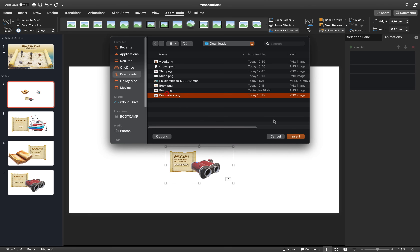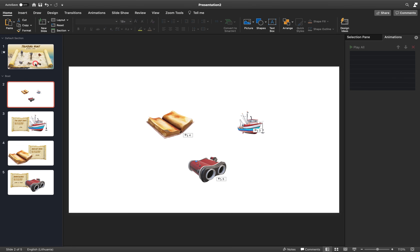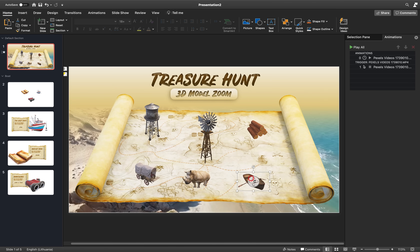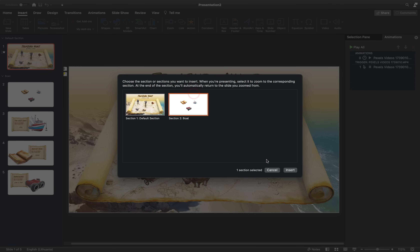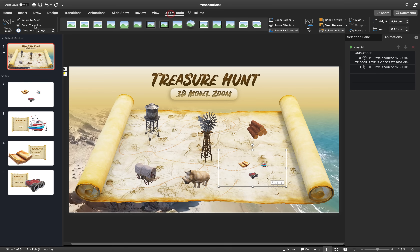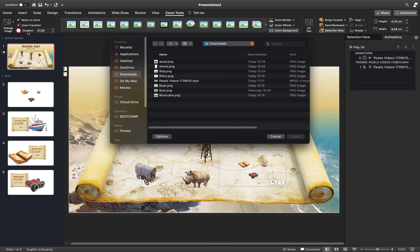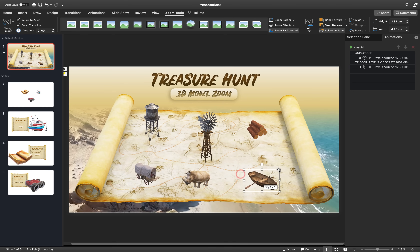Let's make sure that Return to Zoom is checked so that after we zoom in, we zoom back. In our main slide, this boat is just a 3D model — so we delete it and insert a section zoom which leads us to our boat section. Once again we can change the cover to something different — for example, use this picture of a boat. So now it's not a 3D model of the boat but a cover, and it leads to the boat section.